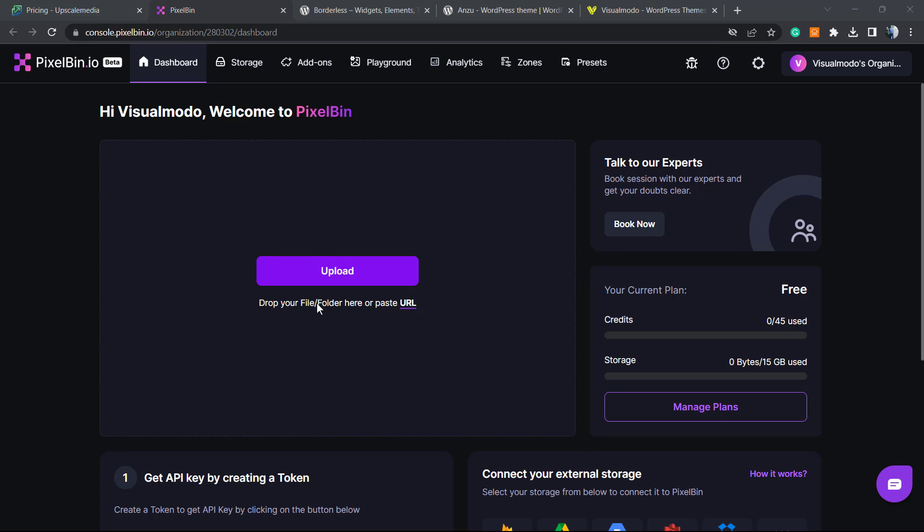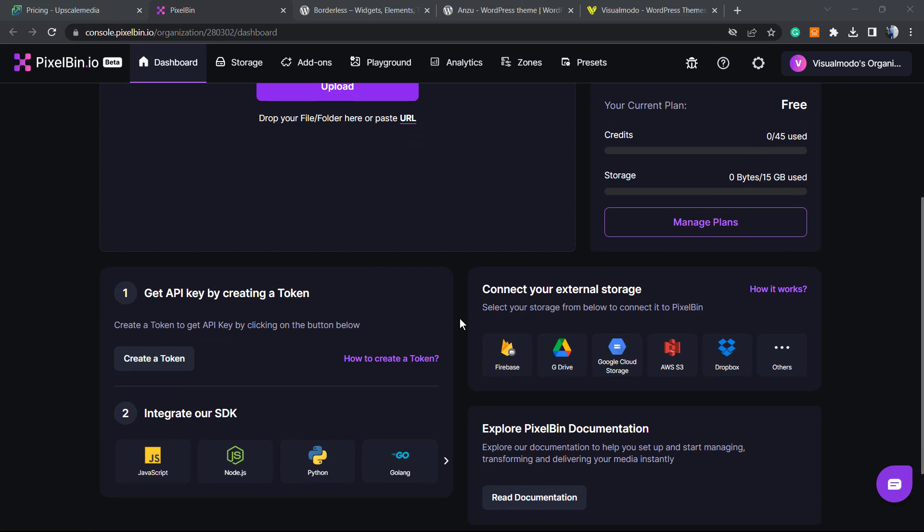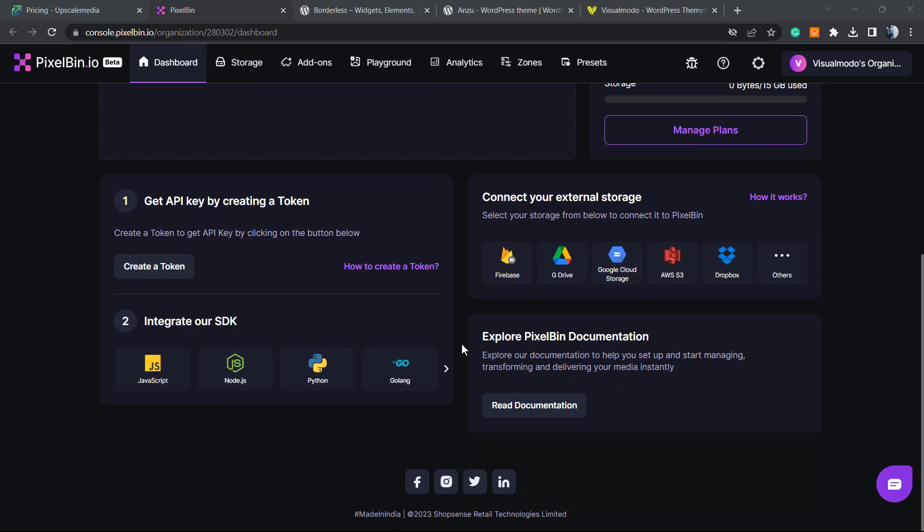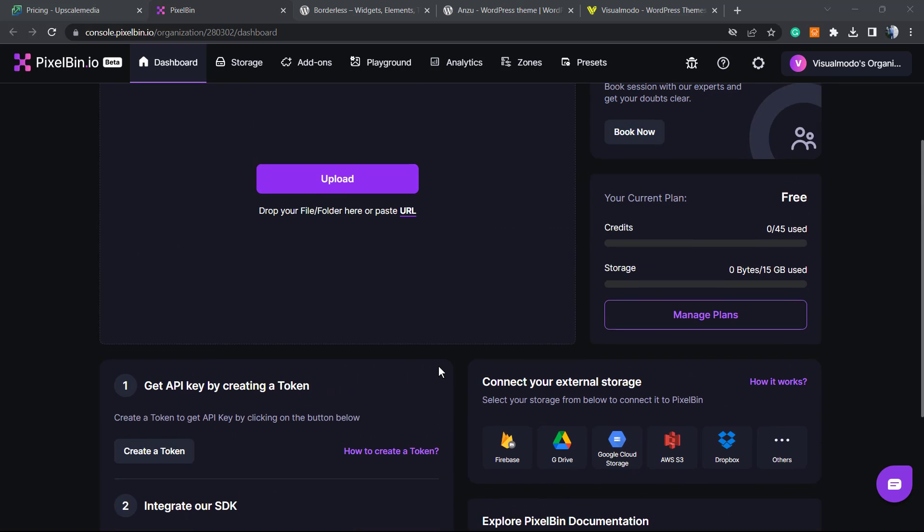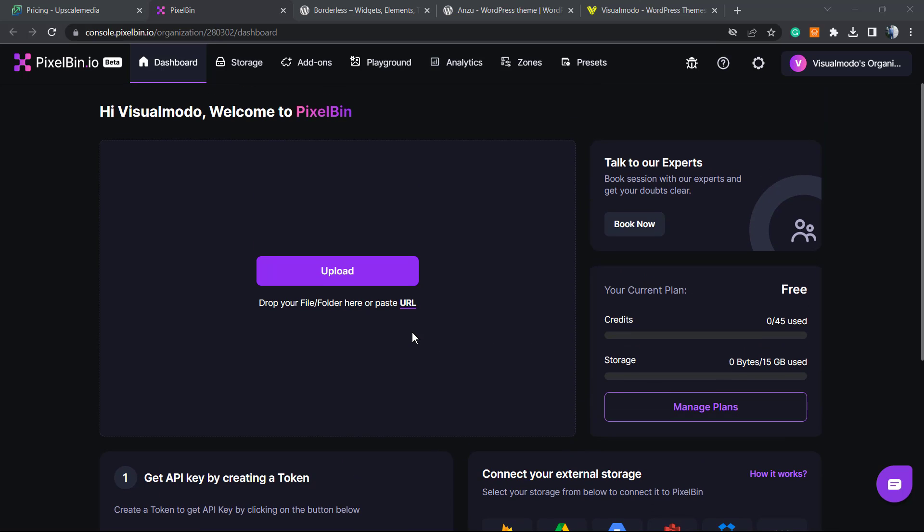Here we can upload multiple images and upscale them. We have some credits and storage to keep the images. You can even connect images from your Google Drive, Dropbox and other tools. You can integrate these using tokens with your site. It works nice - even on the free version it's a great tool.